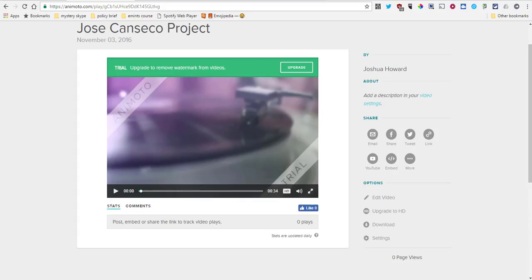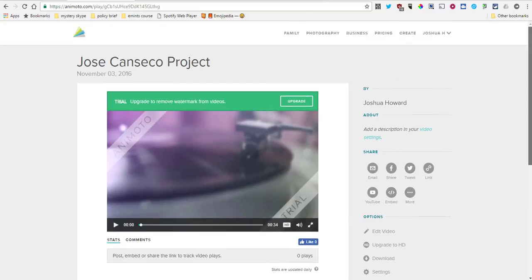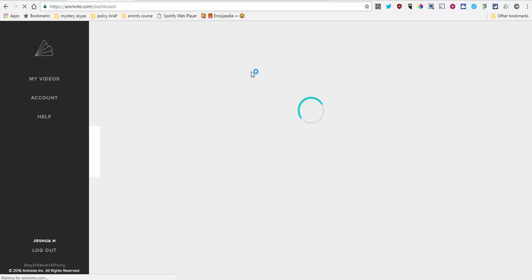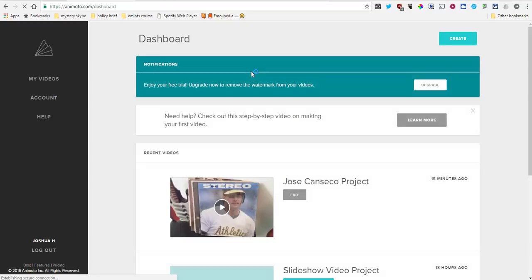Okay friends, we have made our video and published it. Now we're going to talk about sharing it and getting it out to our people so they can see our awesome work. You'll want to find your video, so I'll go back to the dashboard. After you've saved your video, you'll find it in your dashboard.